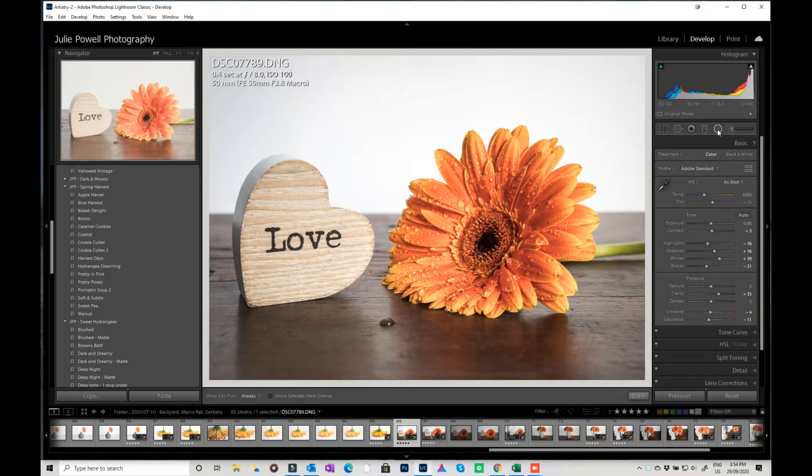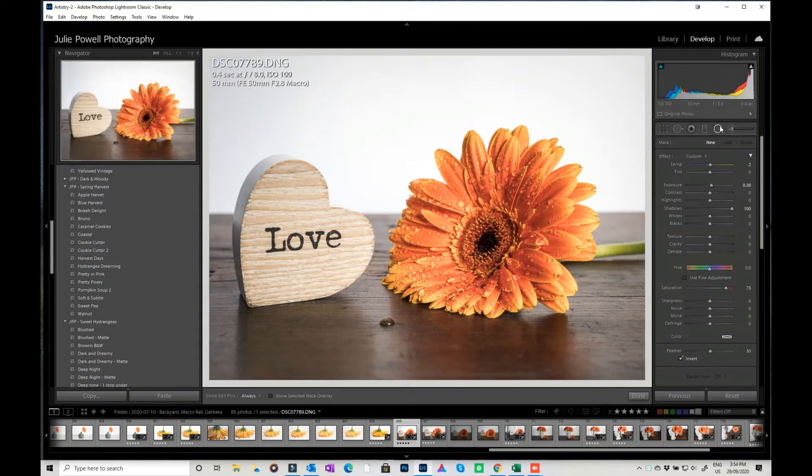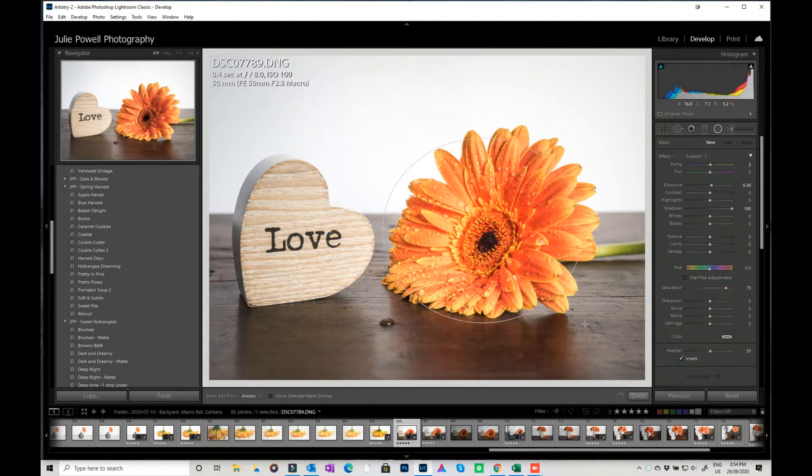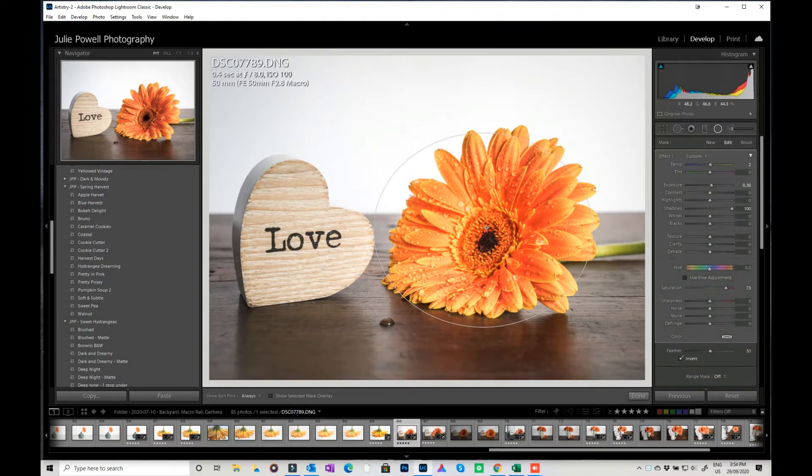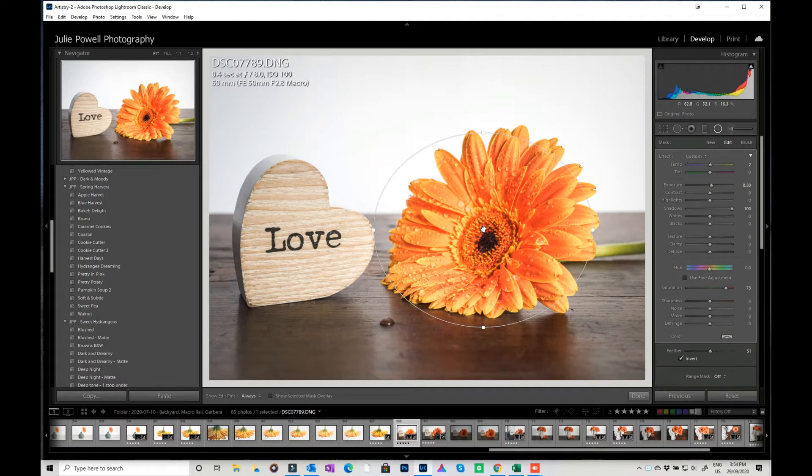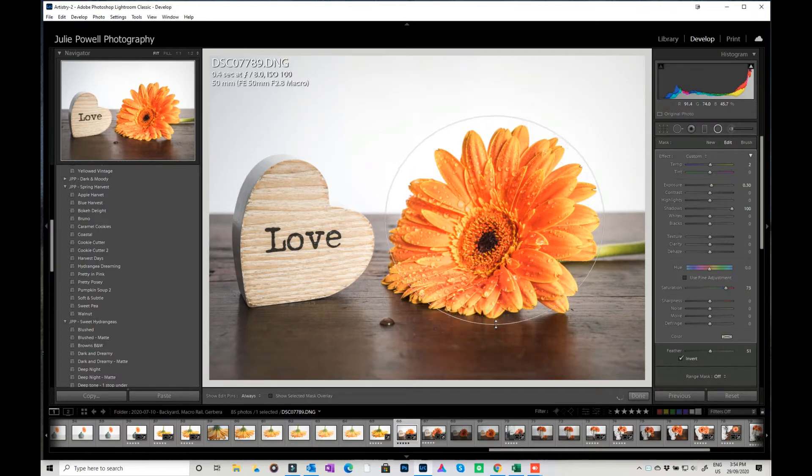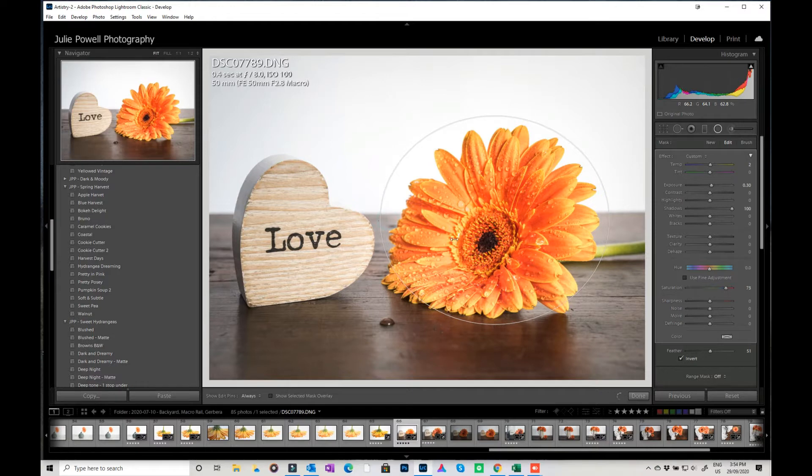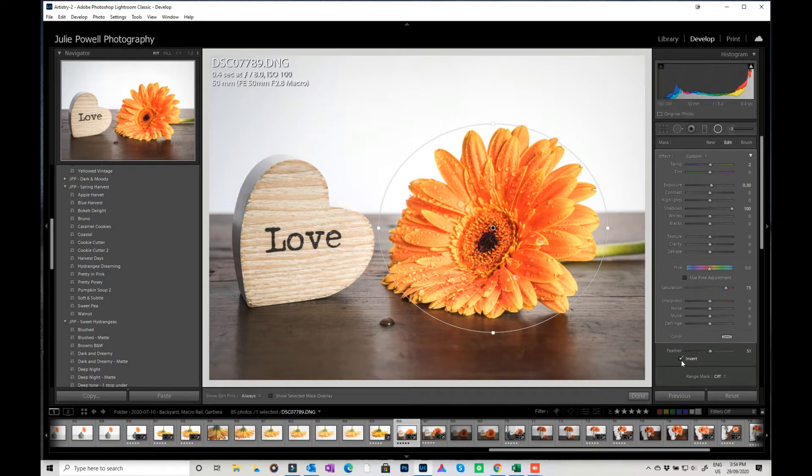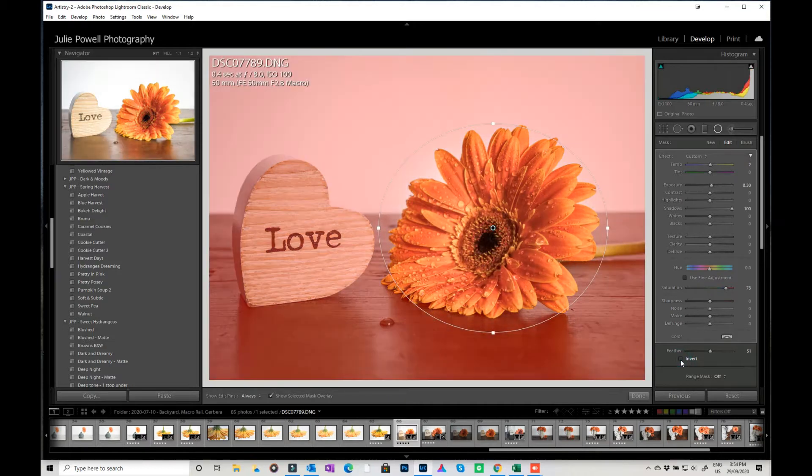So what I'm going to do is I'm going to put my radial mask on and I'm just going to make my flower here my only color. So what I'm going to do is just bring this out just a little bit so it's capturing as much as I can.